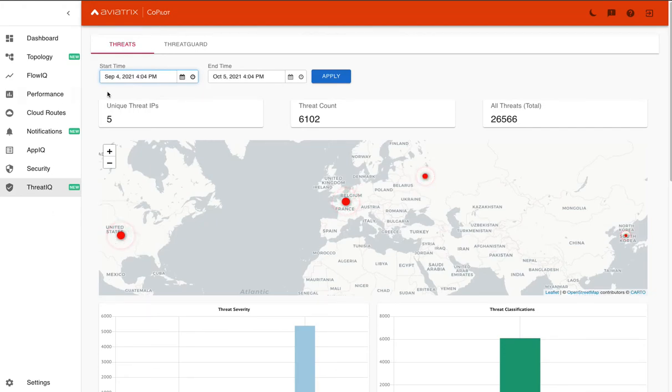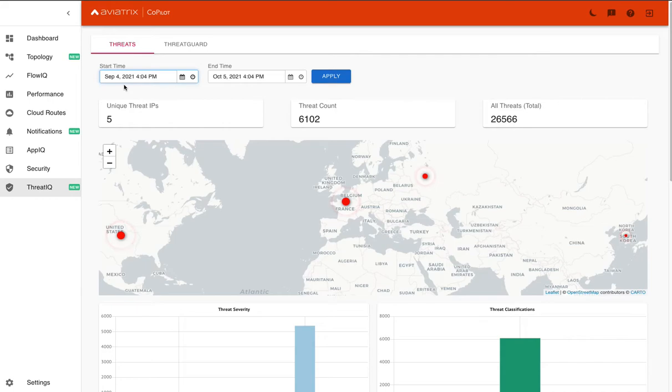So here you can see that in this example, we have data over the last month from September 4th to October 5th. During that period of time, we've had five unique threat IPs and a total of over 6,000 threat encounters.